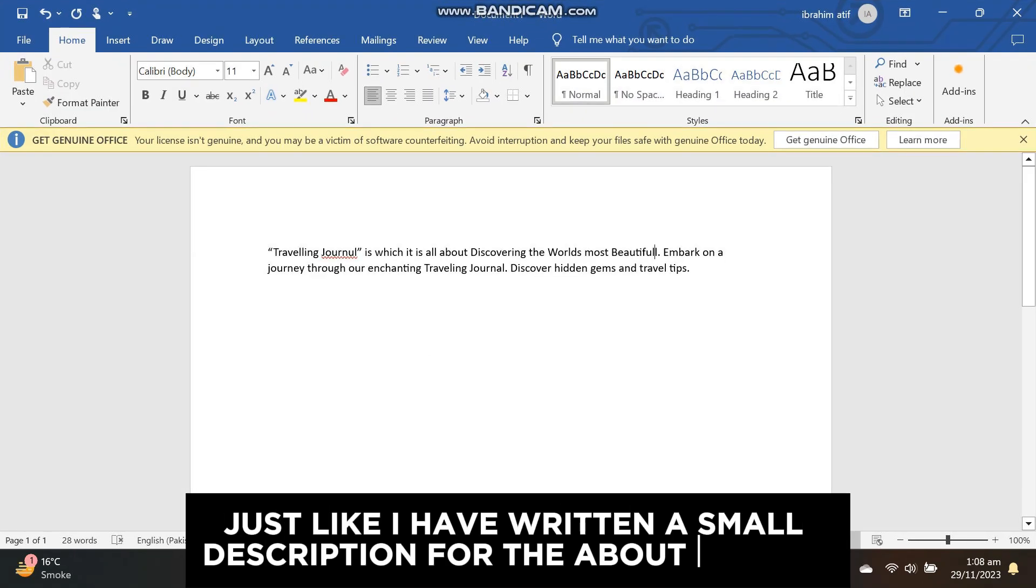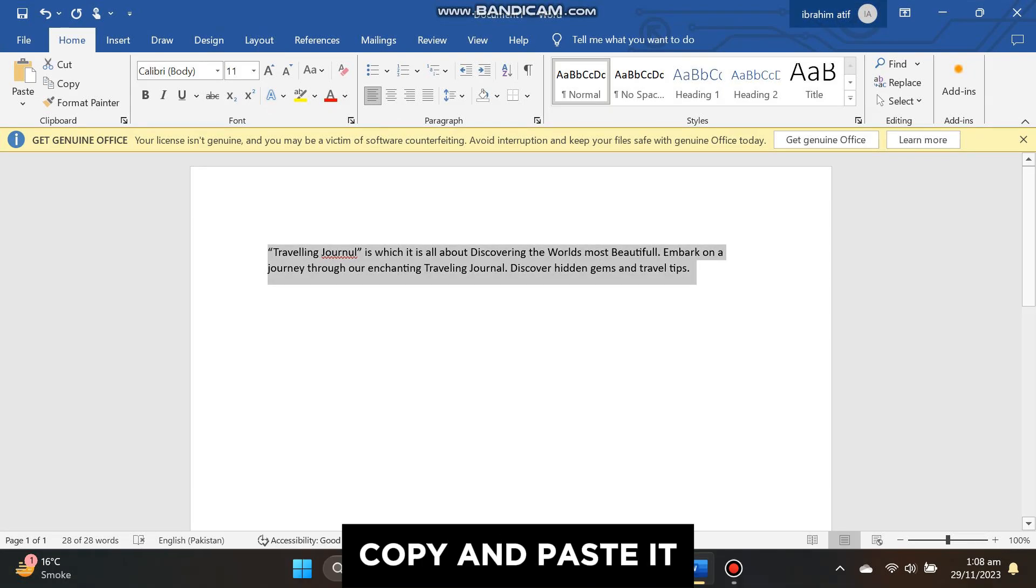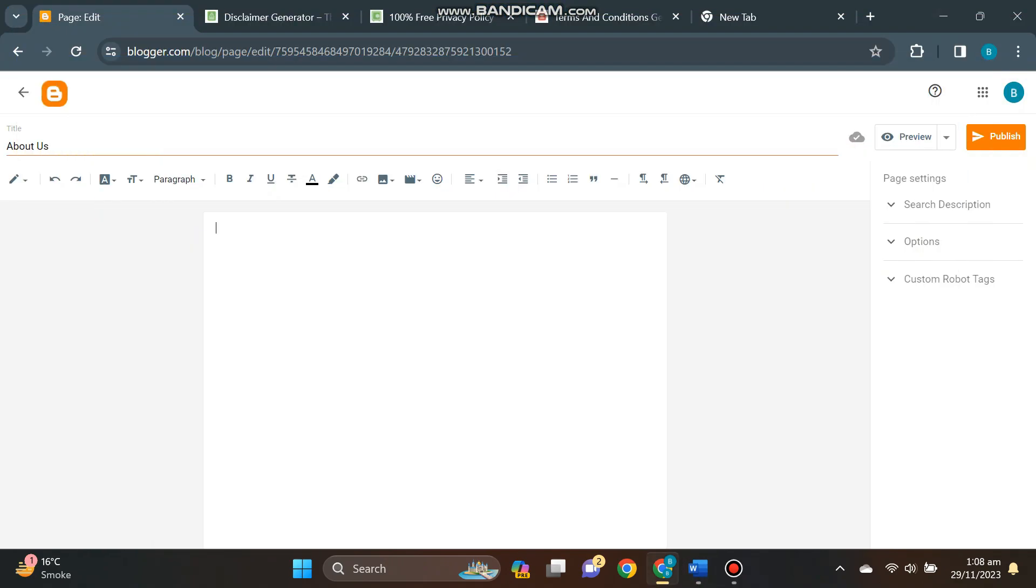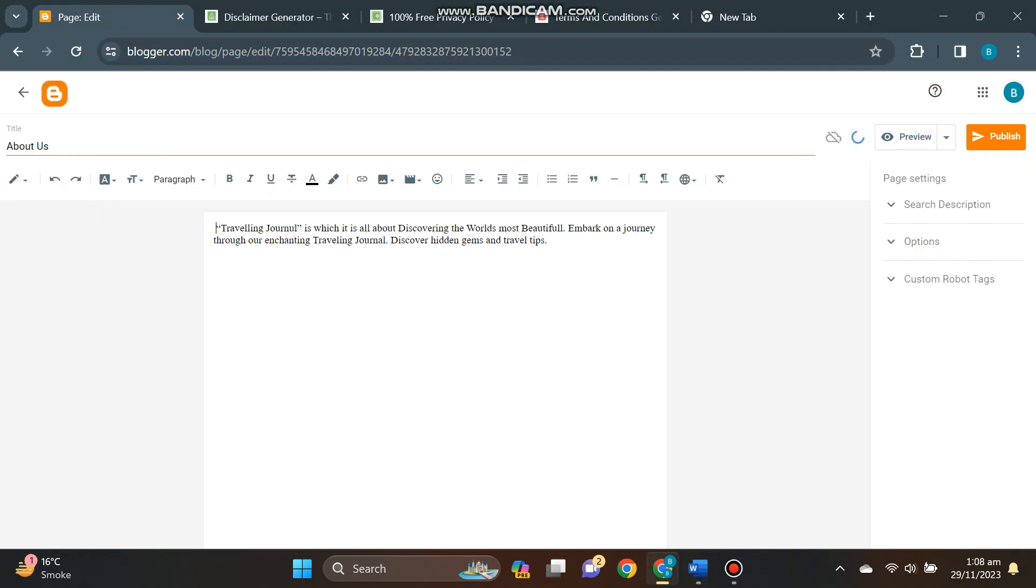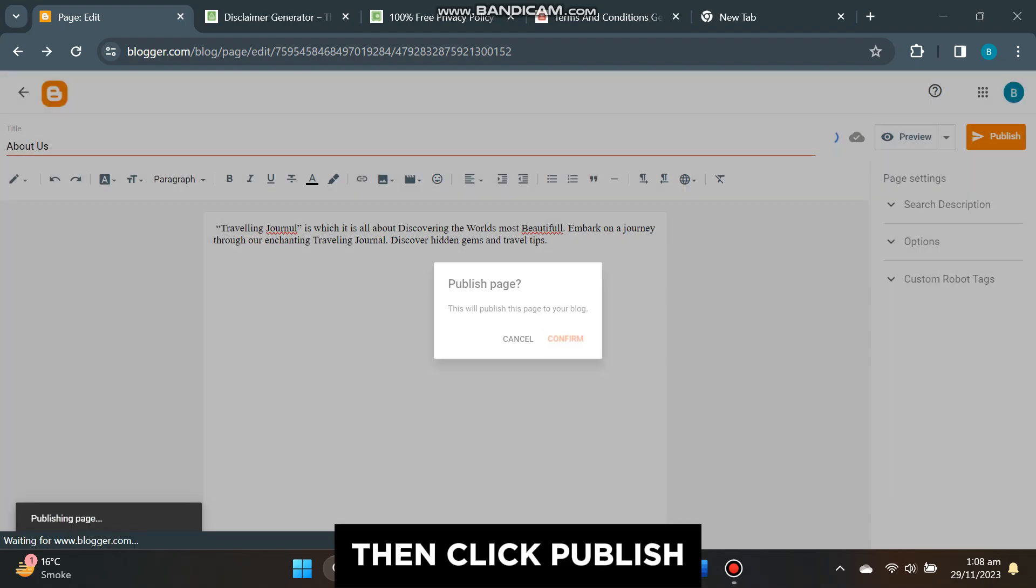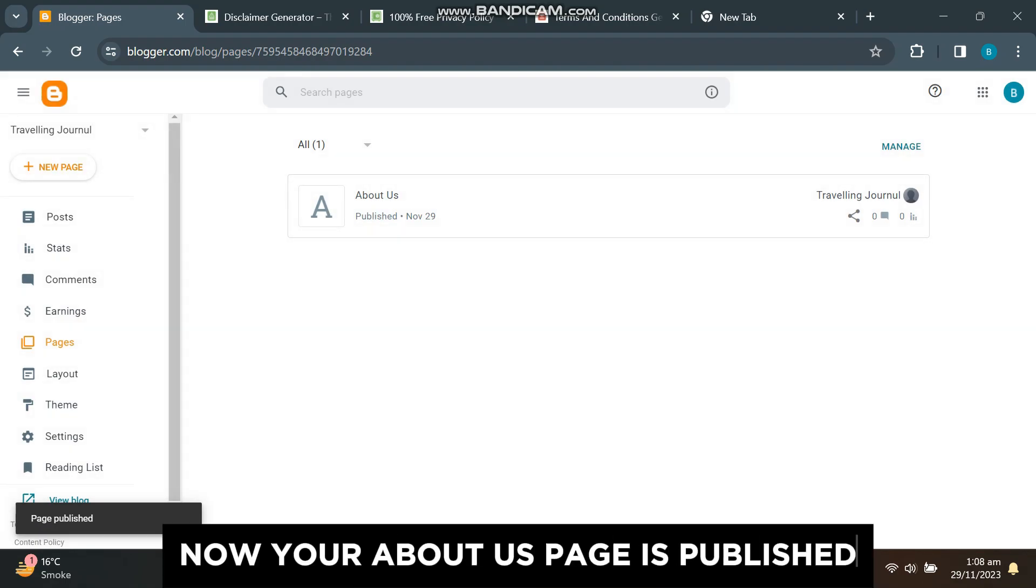Just like I have written a small description for the About Us page, copy and paste it, then click publish. Now your About Us page is published.